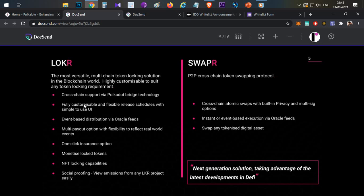In token economics, private sales have different release schedules for different sets of tokens. For example, if a project has team tokens locked for six months and then released over five years with monthly linear vesting, users investing may not be aware and may not check on Etherscan whether those tokens are actually locked. With the Locker platform, a project can provide its token economics to Locker, and Locker will handle team token locking automatically, along with releasing private sale tokens per a vesting period.